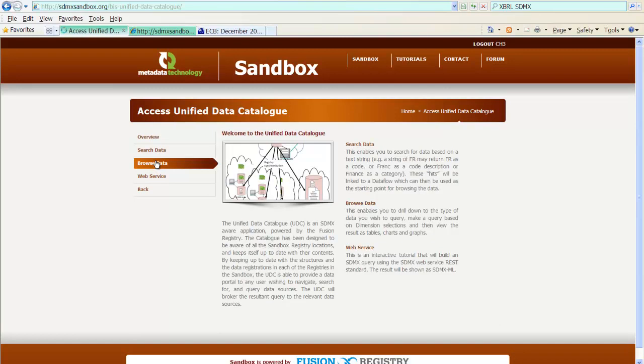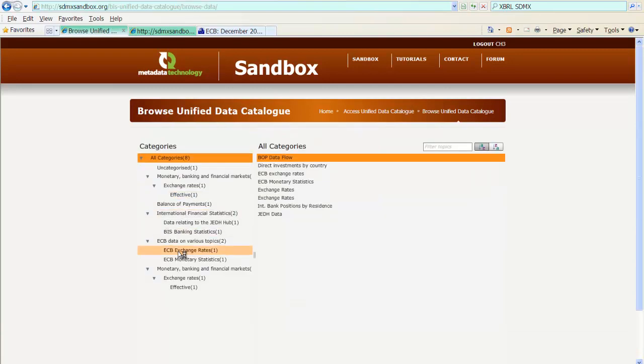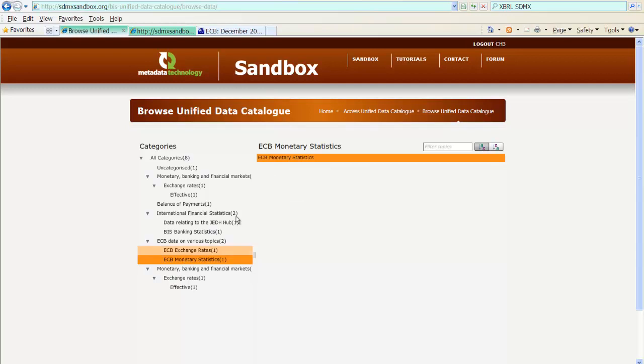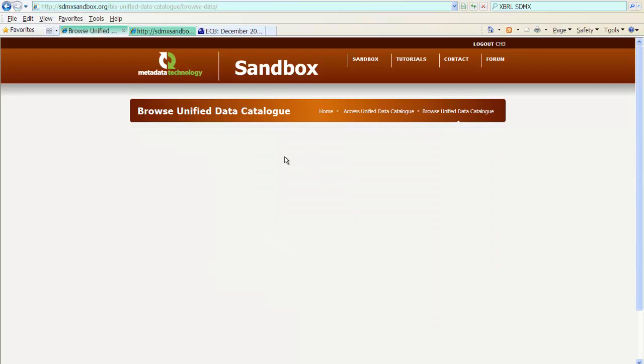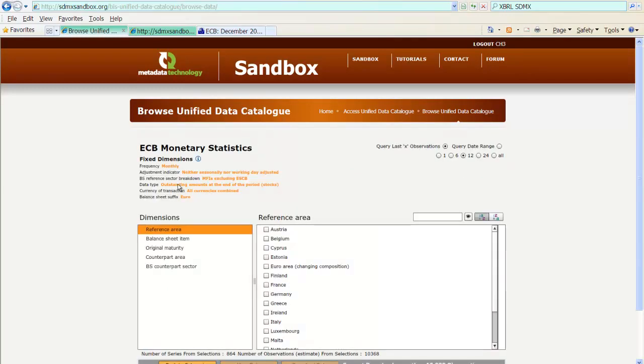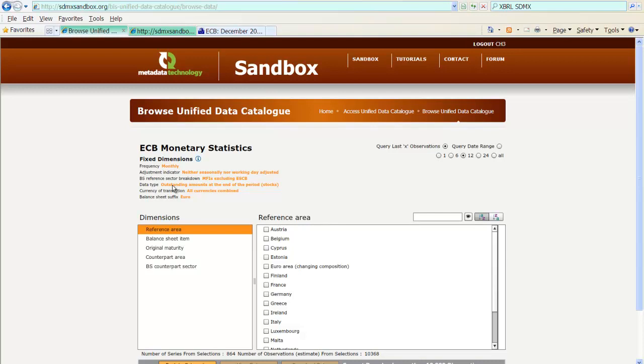Here we are in the catalog. We browse the data. We now have ECB monetary statistics and the data flow related to it. And we have some data. We would like to point out the following that, at the moment, the data type dimension is under the fixed dimension in our unified data catalog GUI. Because all the data that are contained in the file provided by the ECB that we have just linked relate to outstanding amounts at the end of the period. We will see how this changes once we register another file that contains another data type.